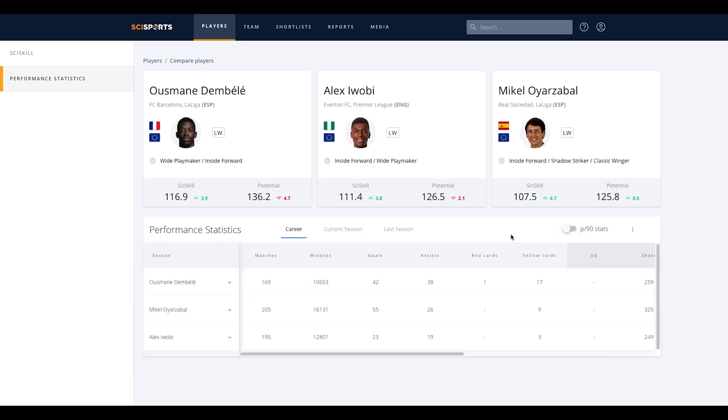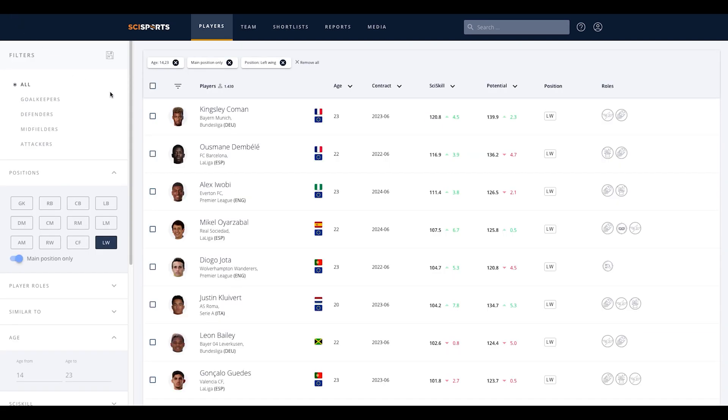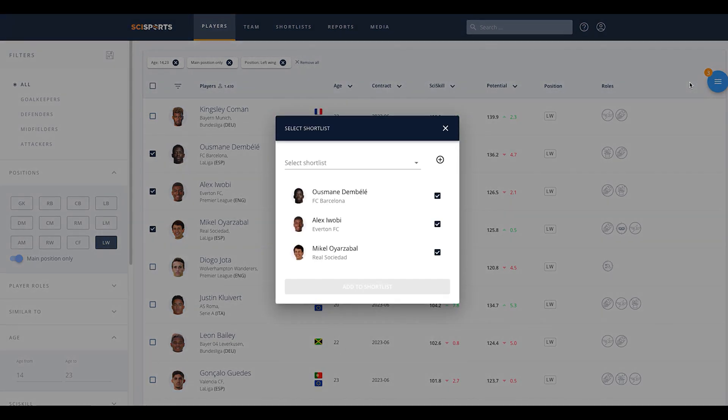When you have found interesting players, it is possible to save these players on a shortlist. Simply select the players you want to add to your shortlist. In the right top corner, you see how many players you have selected. If you click the blue circle and select the button, the players will be added to the shortlist of your choice.